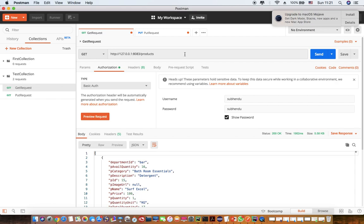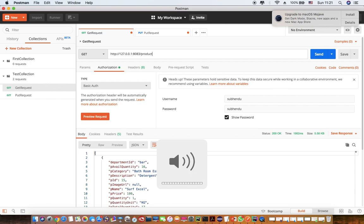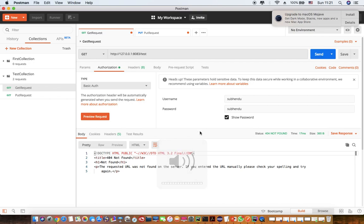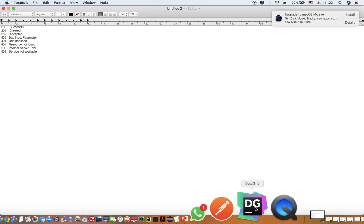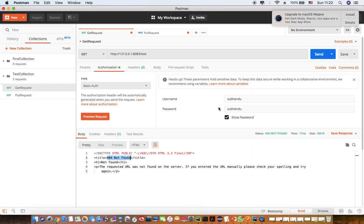Now let's say I send it to some service which is not present on the server — I'm sending it to a path called 'test' which I don't have on the server. As you can see, it returns a 404 Not Found response.